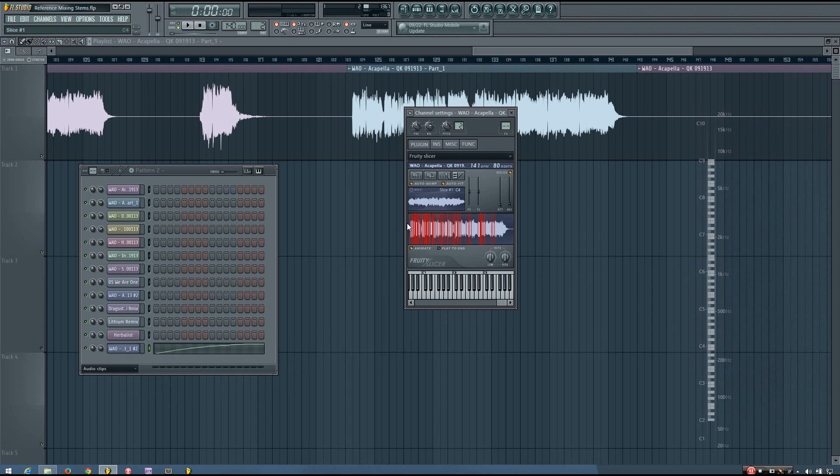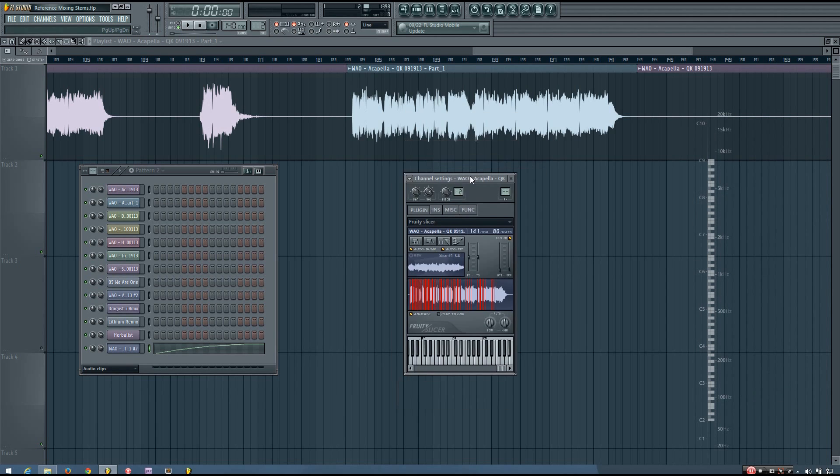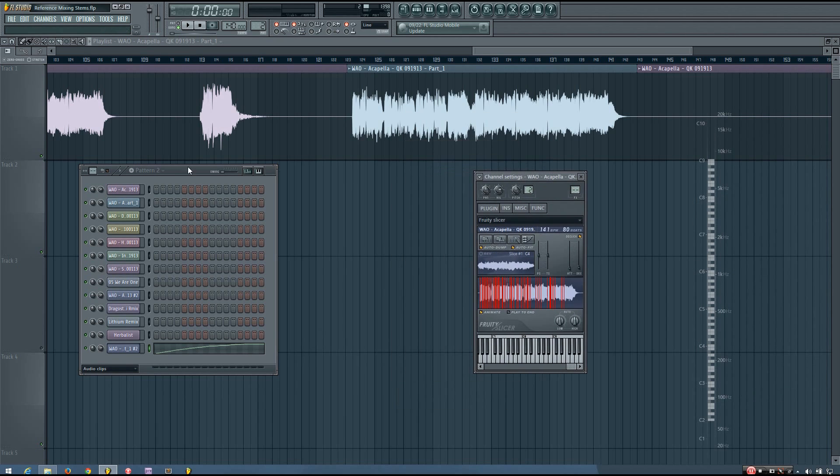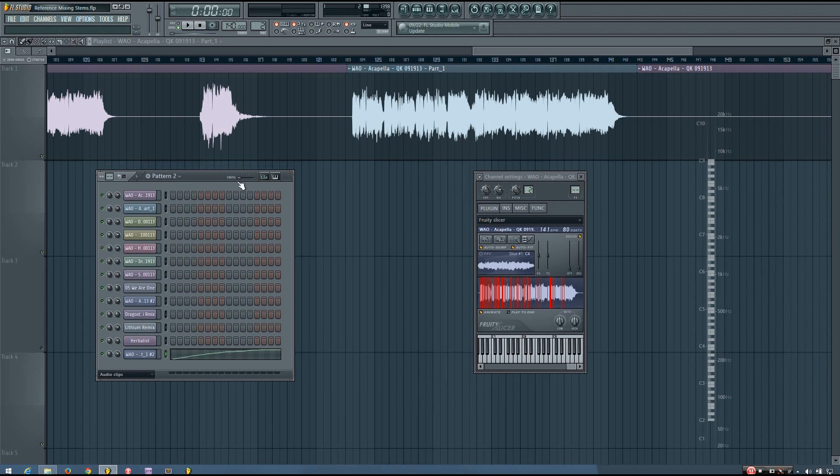You can see it makes some slices already, and that's why I like to use this method so much. Just as soon as you drag something in, it has some slices ready for you to play around with.